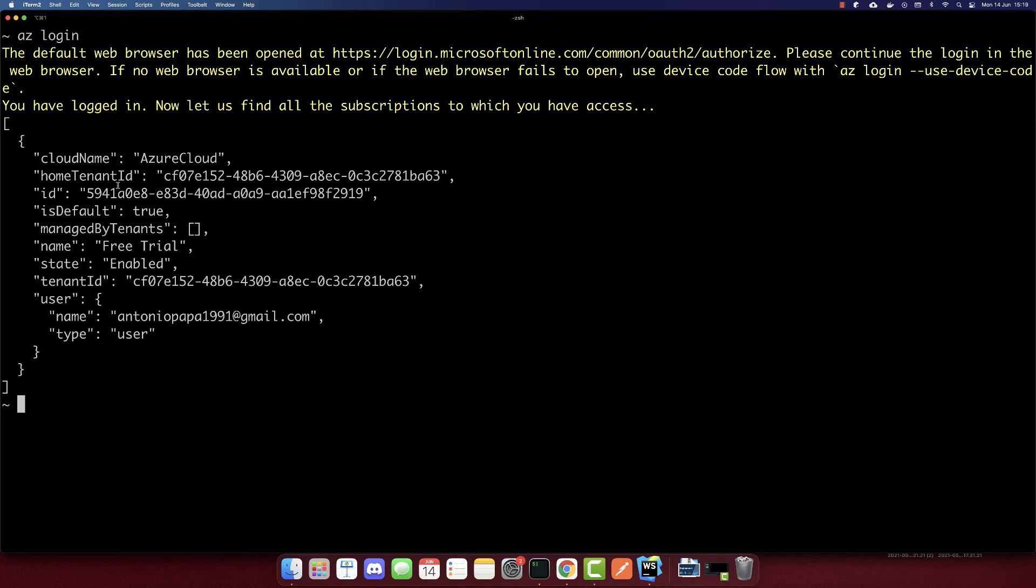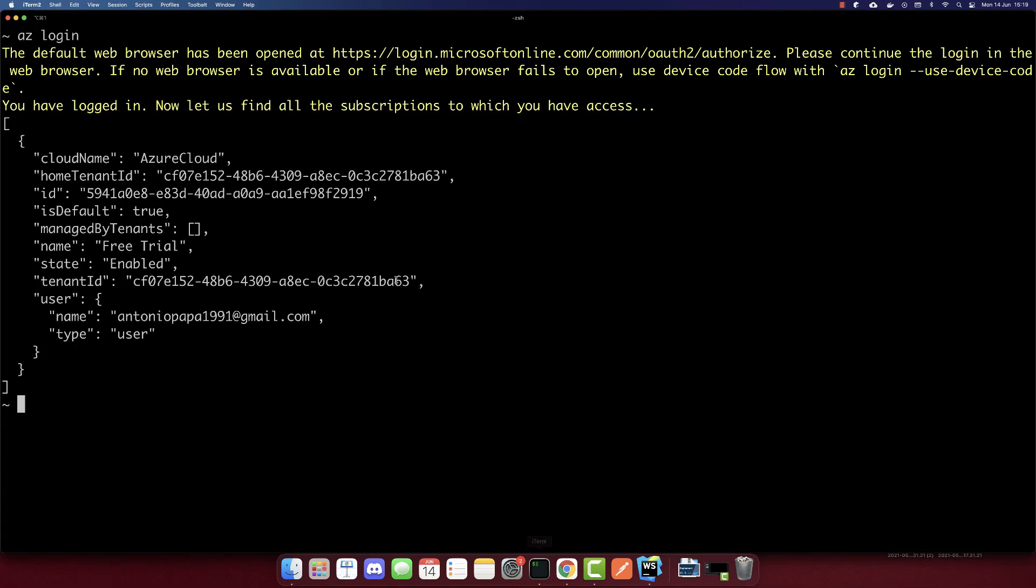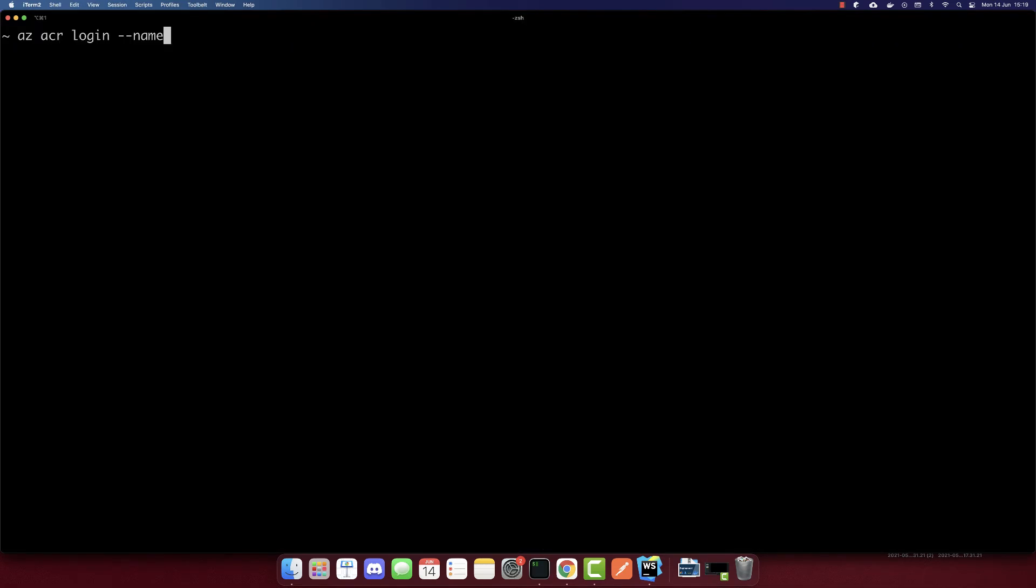And we logged into Microsoft Azure. So as we can see, it shows this data. So after we log in there, we have to run this other command.